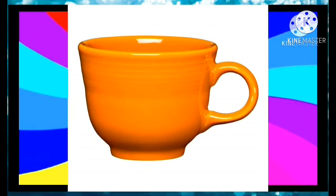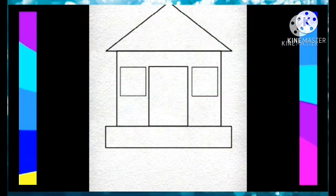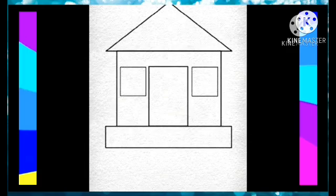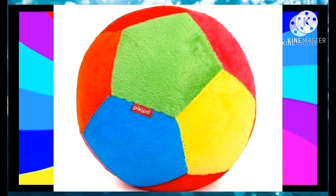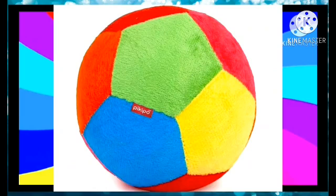This is cup. How many cup is here? Yes, one cup is here. This is our next object. One hut. And what is it? Yes, it's a boy. One boy.